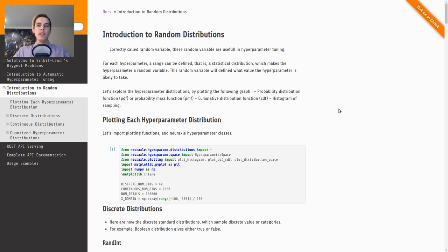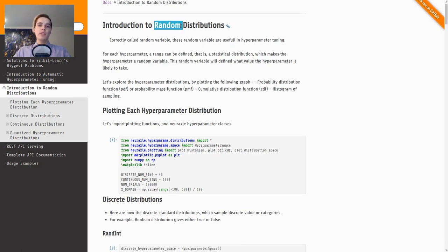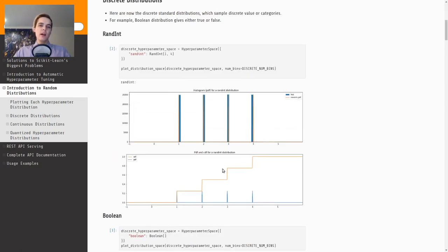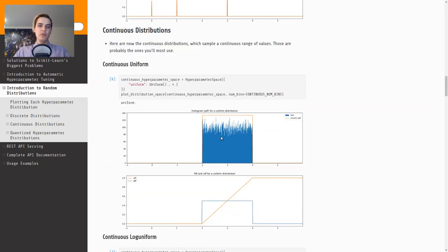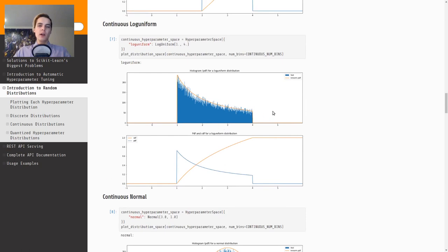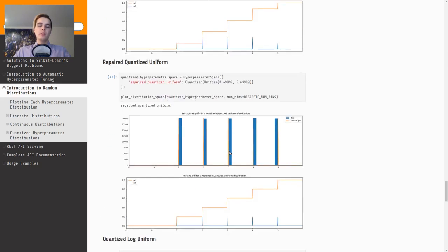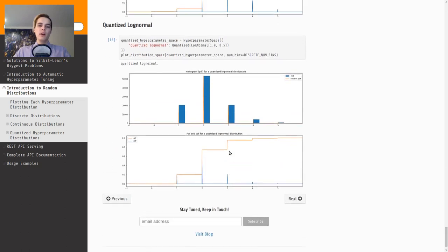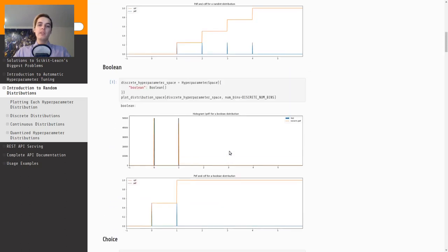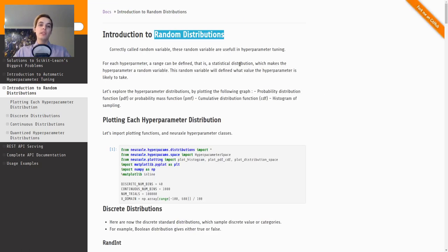Here's another usage of a notebook: it's actually in the documentation of Neuraxle, my open source machine learning library for doing pipelines and automatic machine learning. Here are some random distributions — a uniform, a log-uniform, normal, log-normal — things commonly used for hyperparameters. This can be highly useful for machine learning projects. Thank you to Eric Amel for having written this tutorial for the open source library Neuraxle.